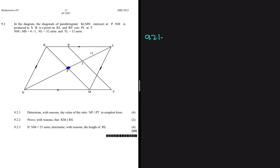KLMN is a parallelogram and the diagonals intersect at point P. NM is produced to S, R is a point on KL, and we are told that NM is 2, MS is 4, NL equals 32 units, and TL equals 12 units.